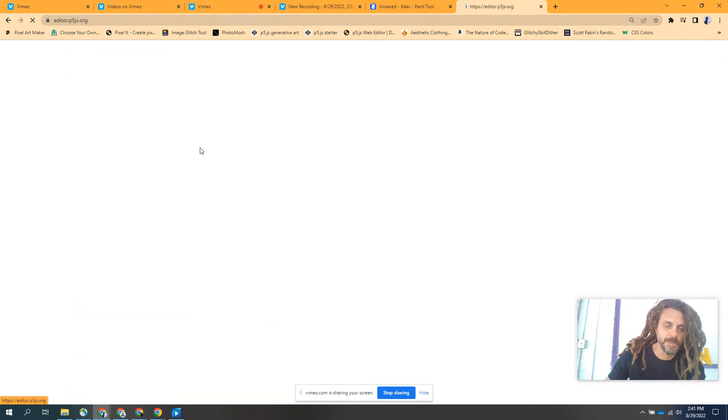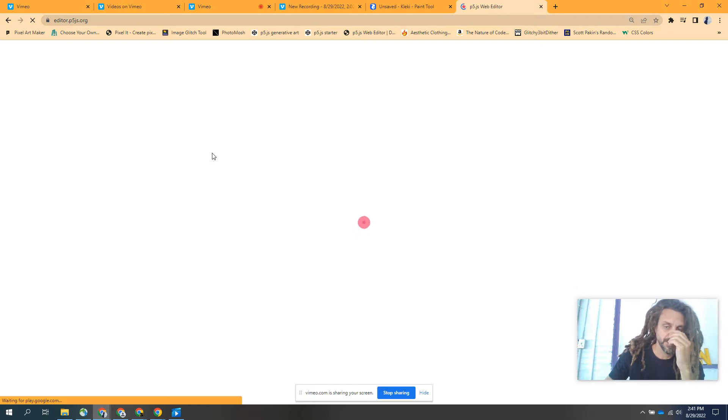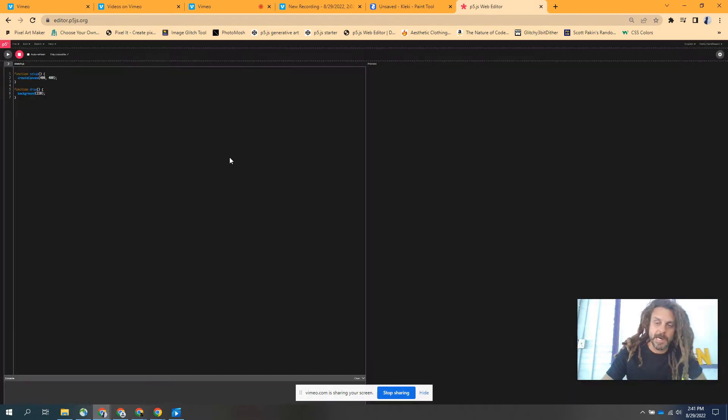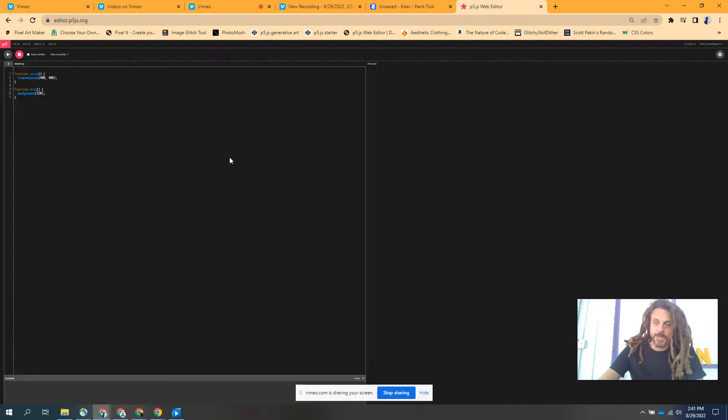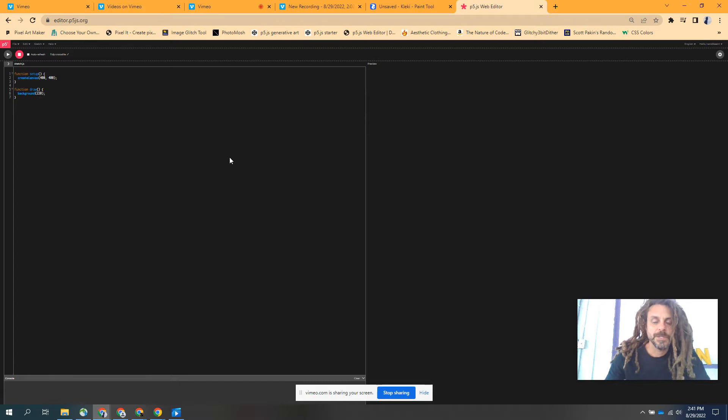I'm going to go through and talk through this. I'm trying to figure out how to share some of this stuff with screen recording.